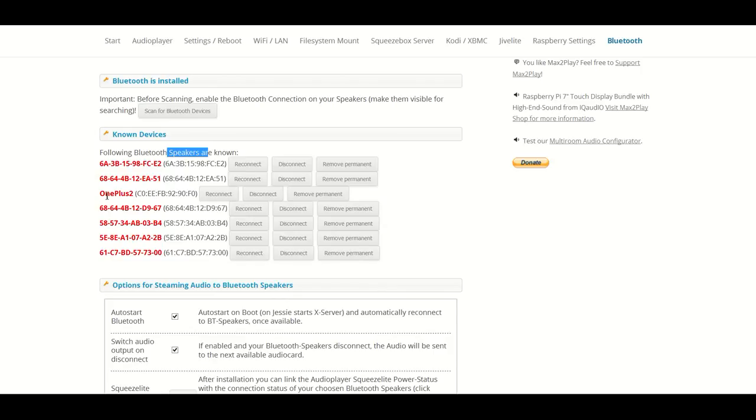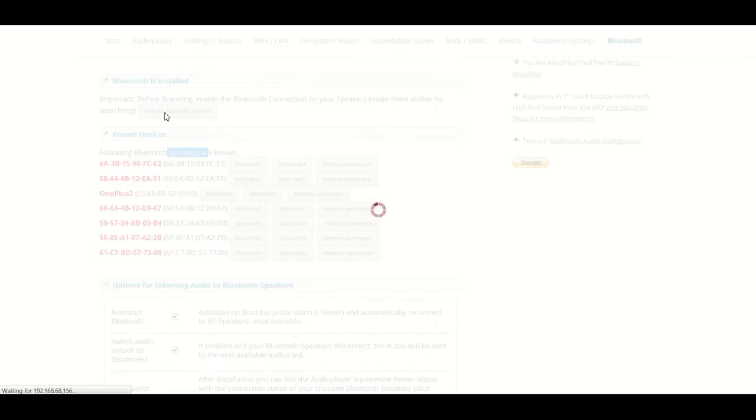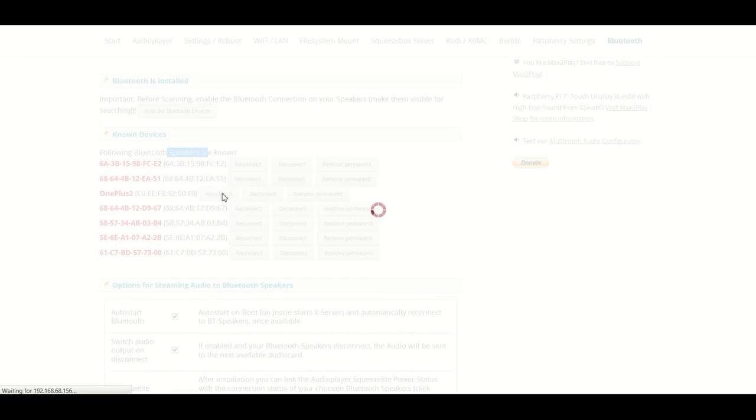One example of that is the OnePlus 2 right here, my smartphone, which I have active Bluetooth on. If we do another scan it should show up again, and if we click the reconnect button we can directly pair the smartphone with our Pi.